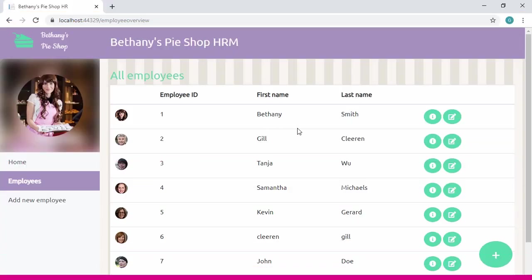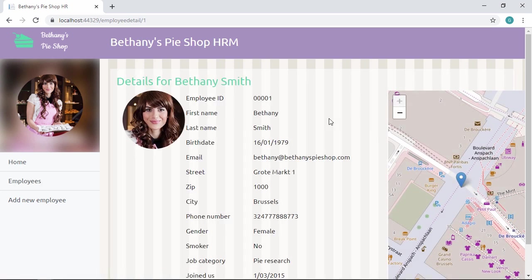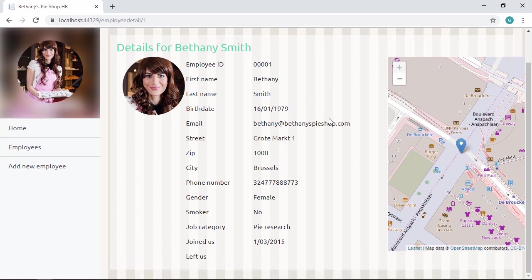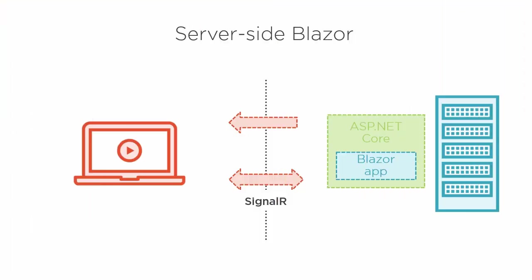Web applications are often built using JavaScript frameworks such as Angular or Vue. Up until now C-sharp could only be used to build the backend. But a new feature of ASP.NET Core named Blazor lets us build interactive web UIs using C-sharp and .NET code.